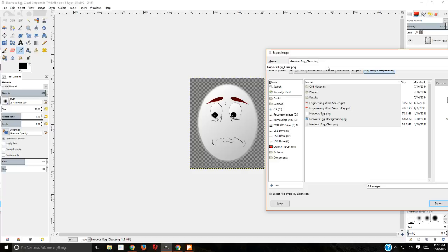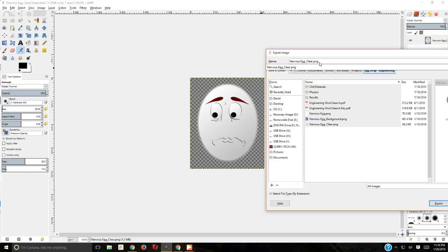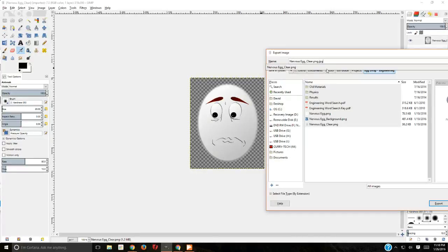One thing to make sure of, because I've seen this happen, is make sure that there's only one period and ending on there. Don't add, right now I have .png. I would not add .jpg to the end. That will not work. It will not like that at all. So just one ending.